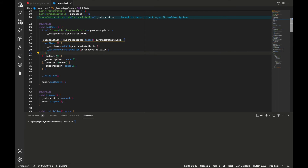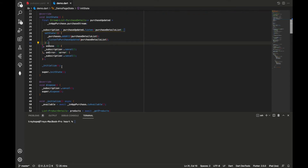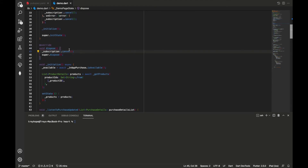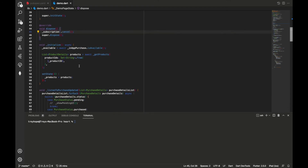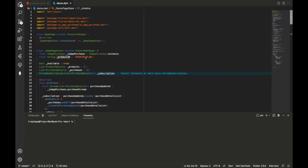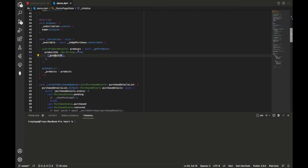After setting up the subscription, we call an initialize function. In our dispose method, we cancel the subscription. Inside the initialize function, we first call isAvailable on the InAppPurchase object to check if the store is available and update that variable. We then call getProducts to fetch the products we've set up on the App Store — in this case only one subscription with the product ID 'PREMIUM_PLAN'. Then we call setState to rebuild the widget and assign the result to our products class variable.